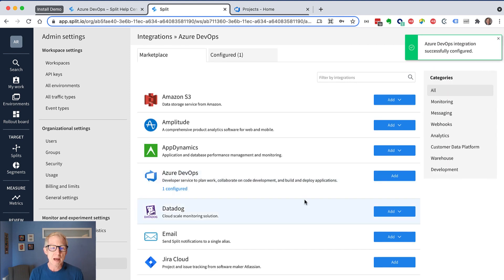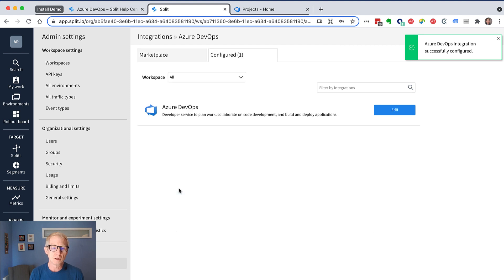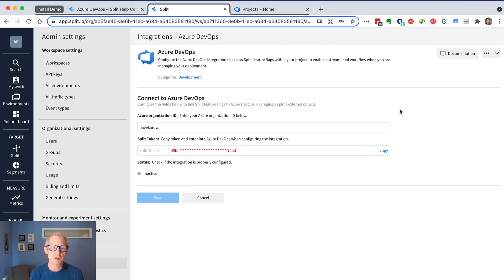Then you go back in to the configured entry here, and you're going to get a token in there. We want to copy that token, and we're going to use it in the next step.